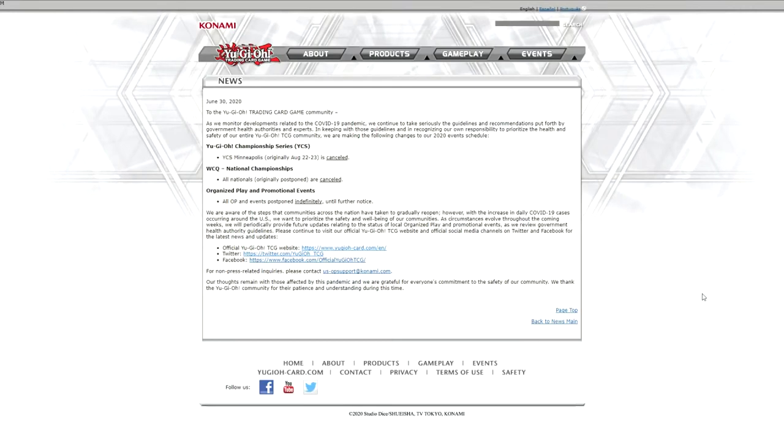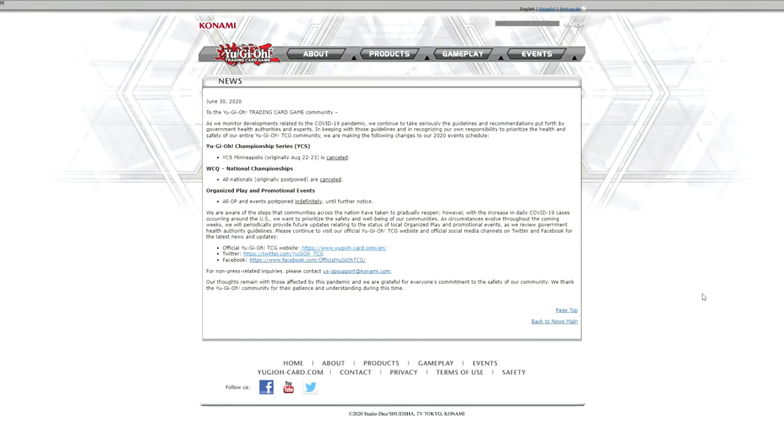So my prediction is that for the rest of this year, we're probably going to be dealing with Dragma Full Power. We're going to be dealing with Needle Fiber and Deskbot and Link Cross shenanigans. And that's not something I really want to deal with. I mean, I've been having fun playing Sky Striker, but you can only have so much fun in an online tournament setting for so long.